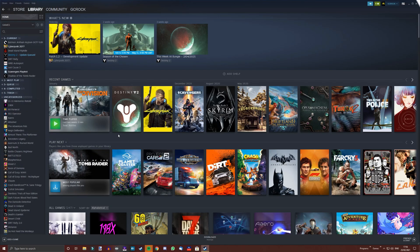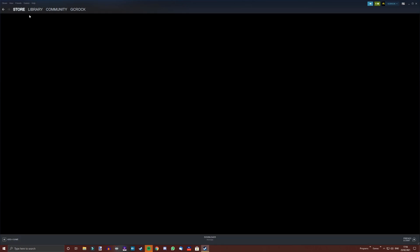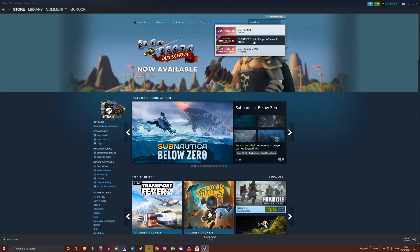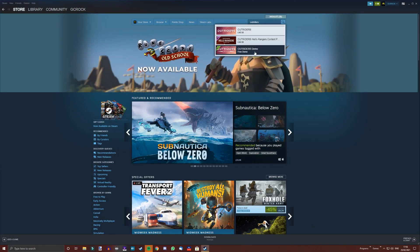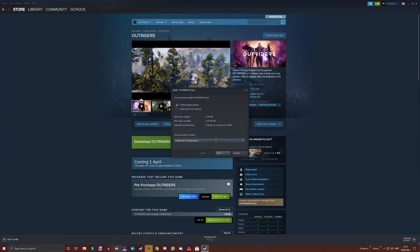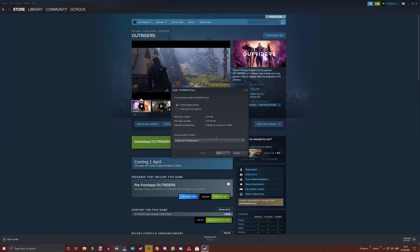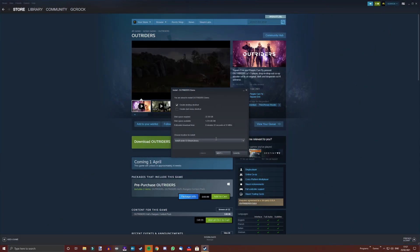And finally, if you are on PC, just load up Steam, click on the store and then search for Outriders. You want to click on the demo, confirm your age and then download it. PC has the largest file size at 22.2GB.